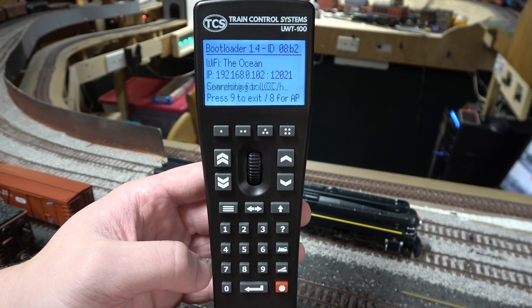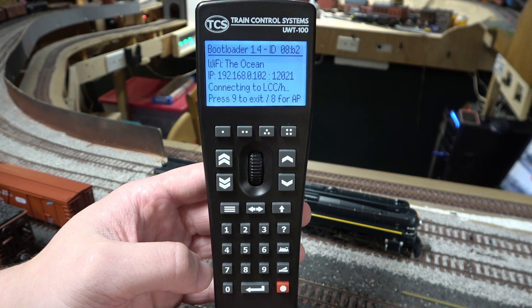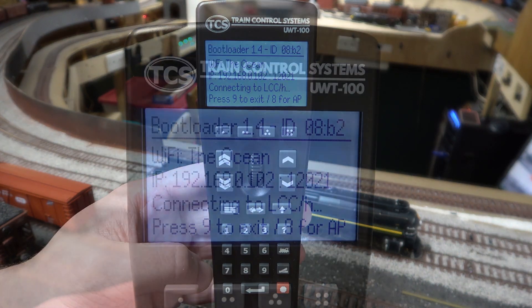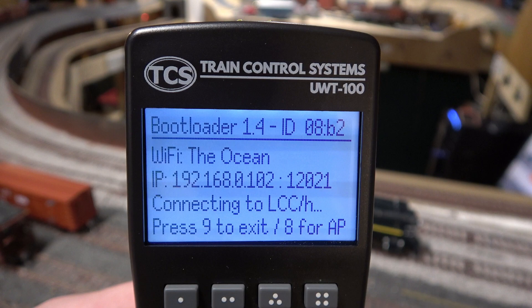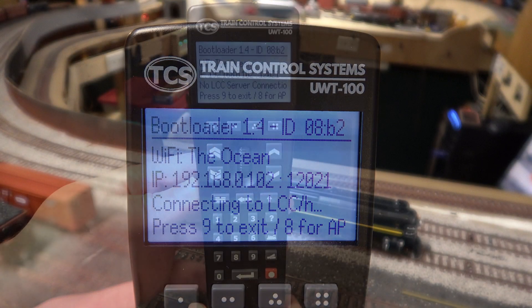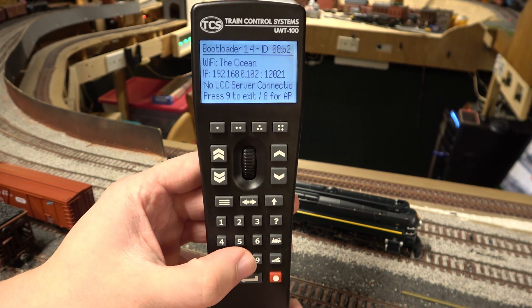This takes you to the bootloader. At the bottom of the screen, there are two options: Press 9 for exit or 8 for AP mode. Here, we are going to press 8.